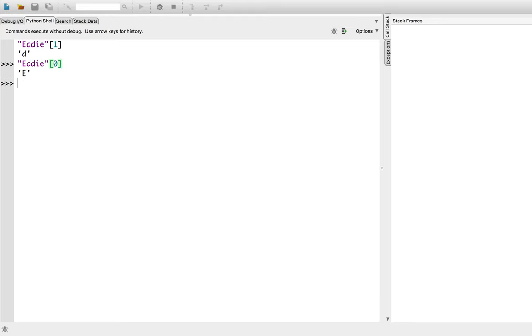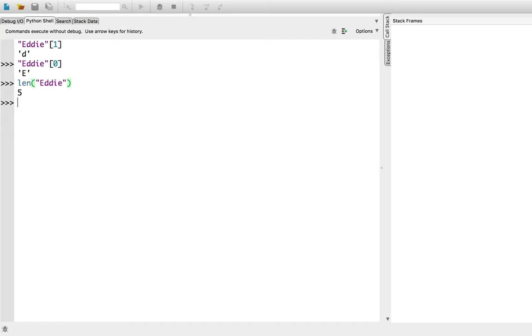Let's ask Python how many letters are in my name. I will use the len function, spelled l-e-n, of eddy. There are five characters in my name. So, obviously, to get the last letter of the string, I asked for the fifth index, right? eddy of five.